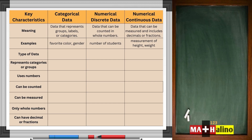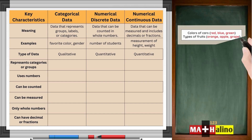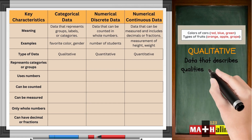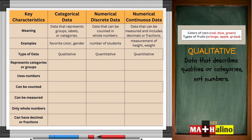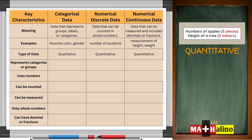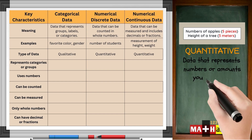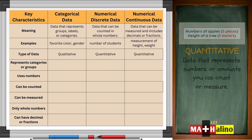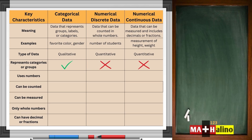When it comes to type of data, categorical is qualitative, while both discrete and continuous are quantitative. Qualitative: data that describes qualities or categories, not numbers. Quantitative: data that represents numbers or amounts you can count or measure. Only categorical data represents categories or groups, while both discrete and continuous numerical data involve numbers.